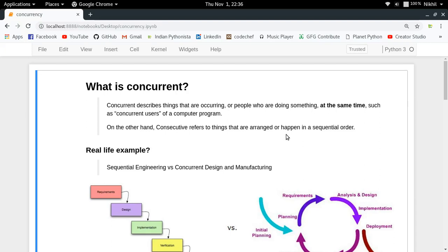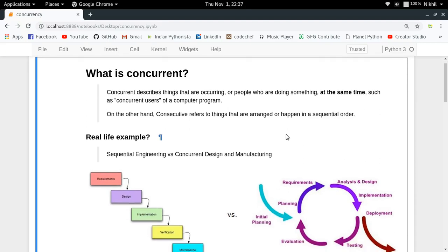Consecutive refers to things which are happening in a sequential order. By sequential order we mean that until the first thing is complete, we are not going to move to the next thing. But this is not the case with concurrent things — in concurrent execution, while we are doing a particular thing, we can halt it and move on to another thing.